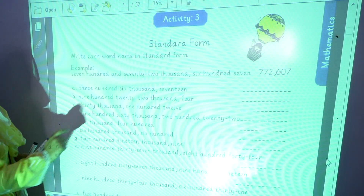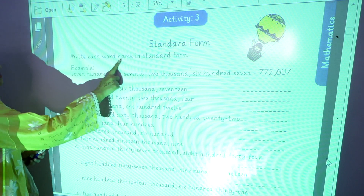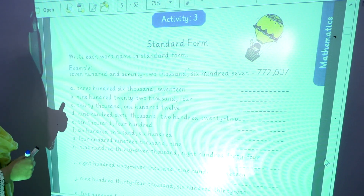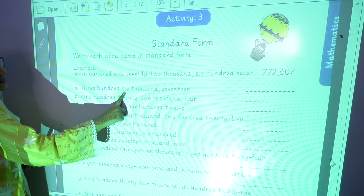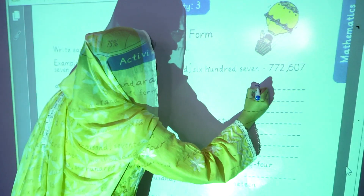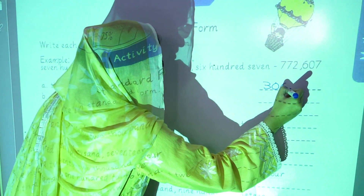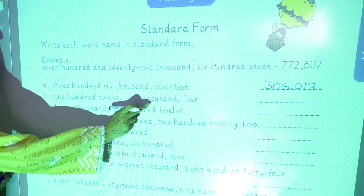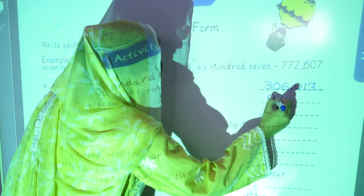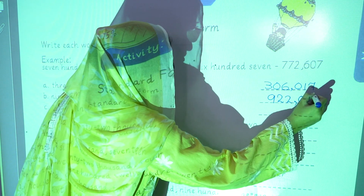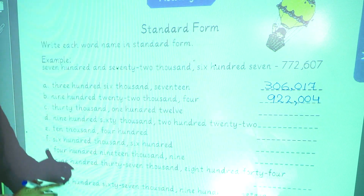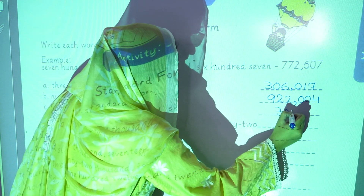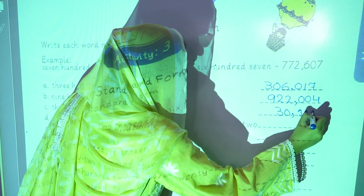Now we are going to start activity number 3, that is standard form. Write each word name in standard form. These are the names of digits and we have to write them in standard form. The first one is three hundred six thousand seventeen. The second one is nine hundred twenty two thousand four. The third one is thirty thousand one hundred eleven.